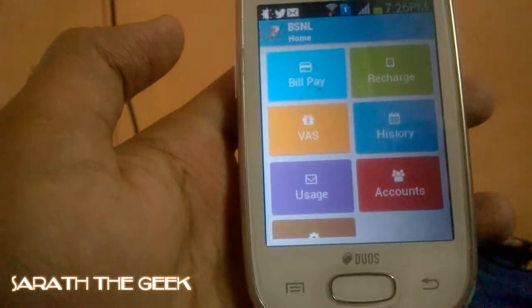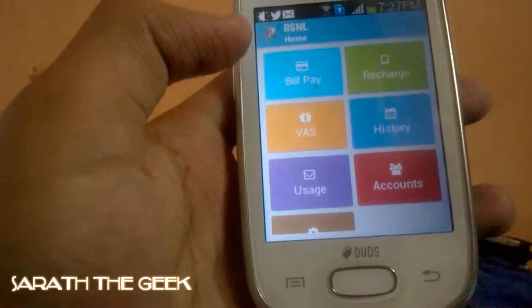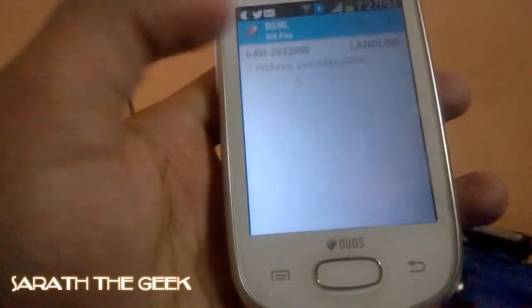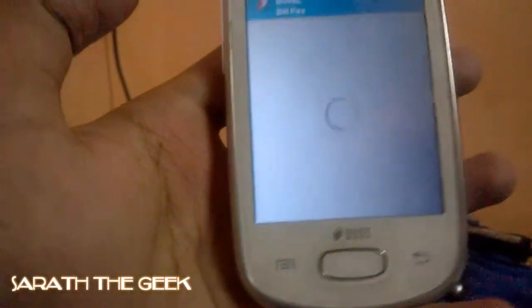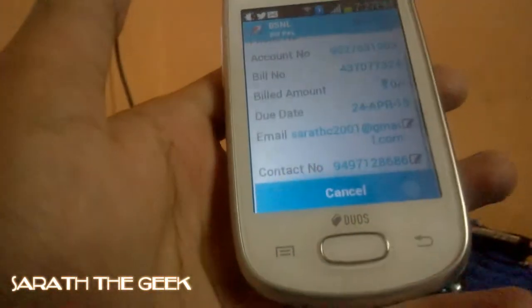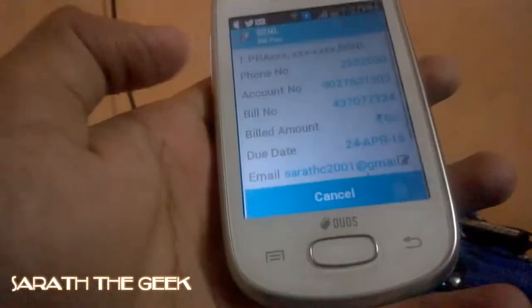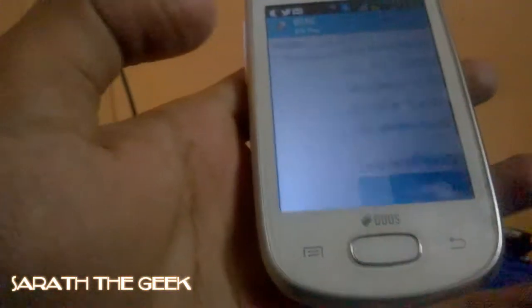Now coming to the first part — Bill Pay. Let me click on Bill Pay. It's my landline number and I can pay as much bill as I can. I can pay bills for this number.